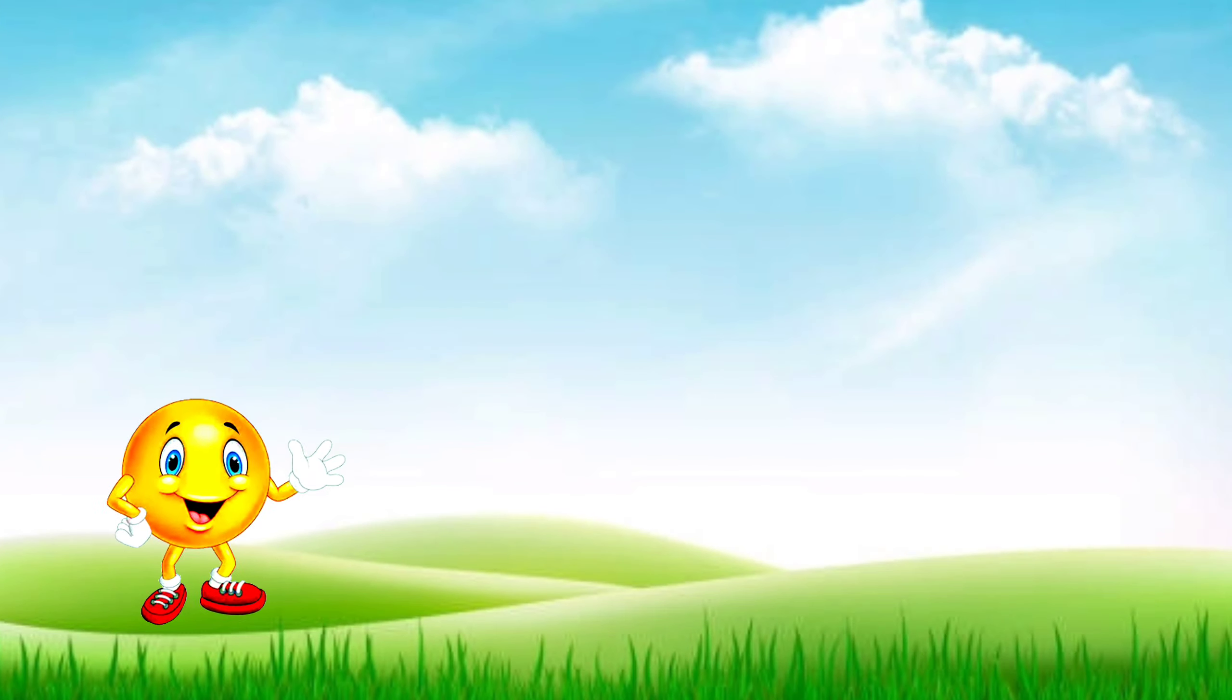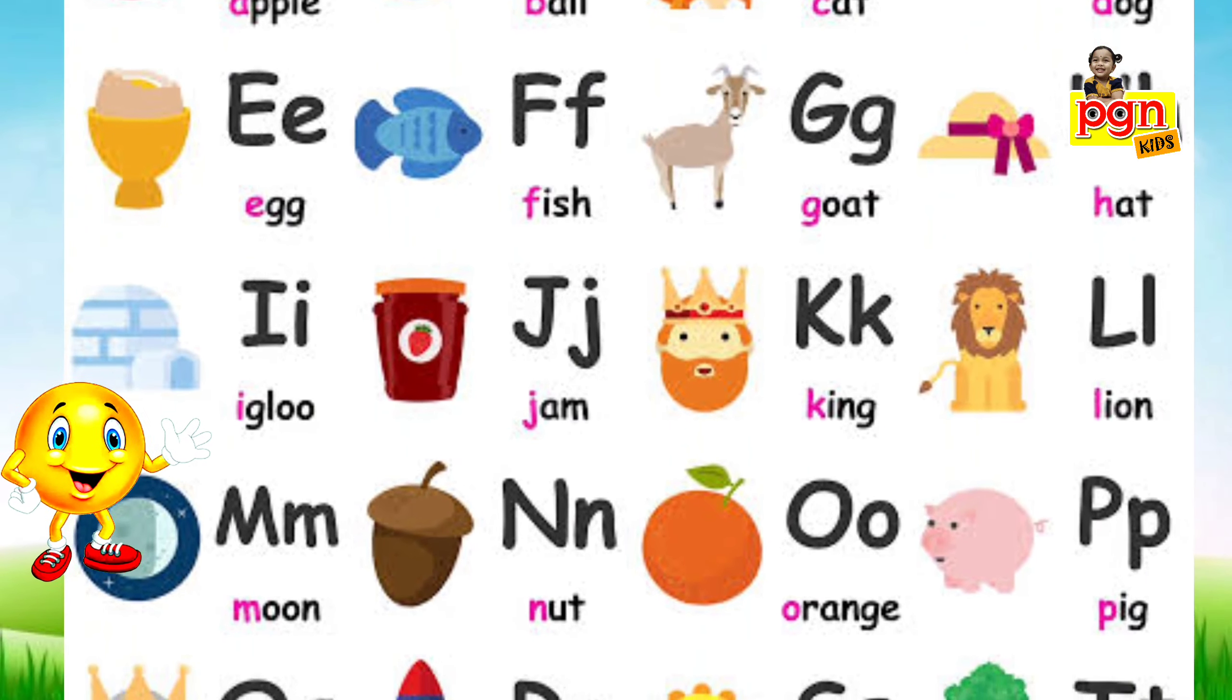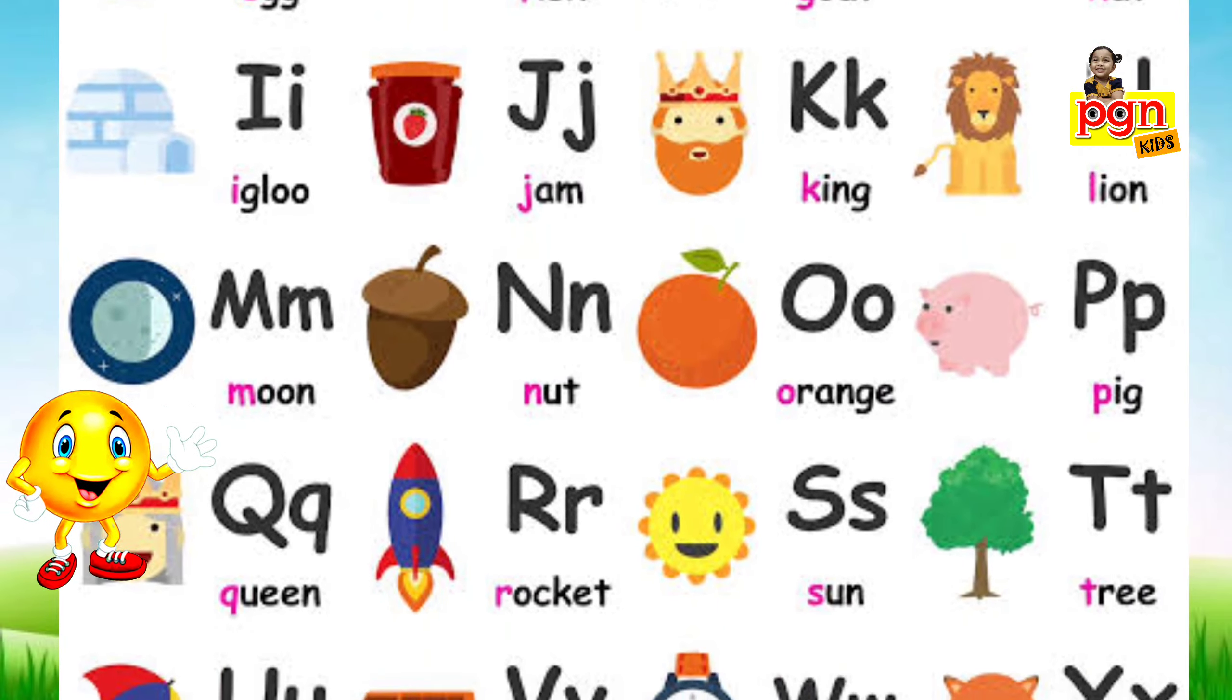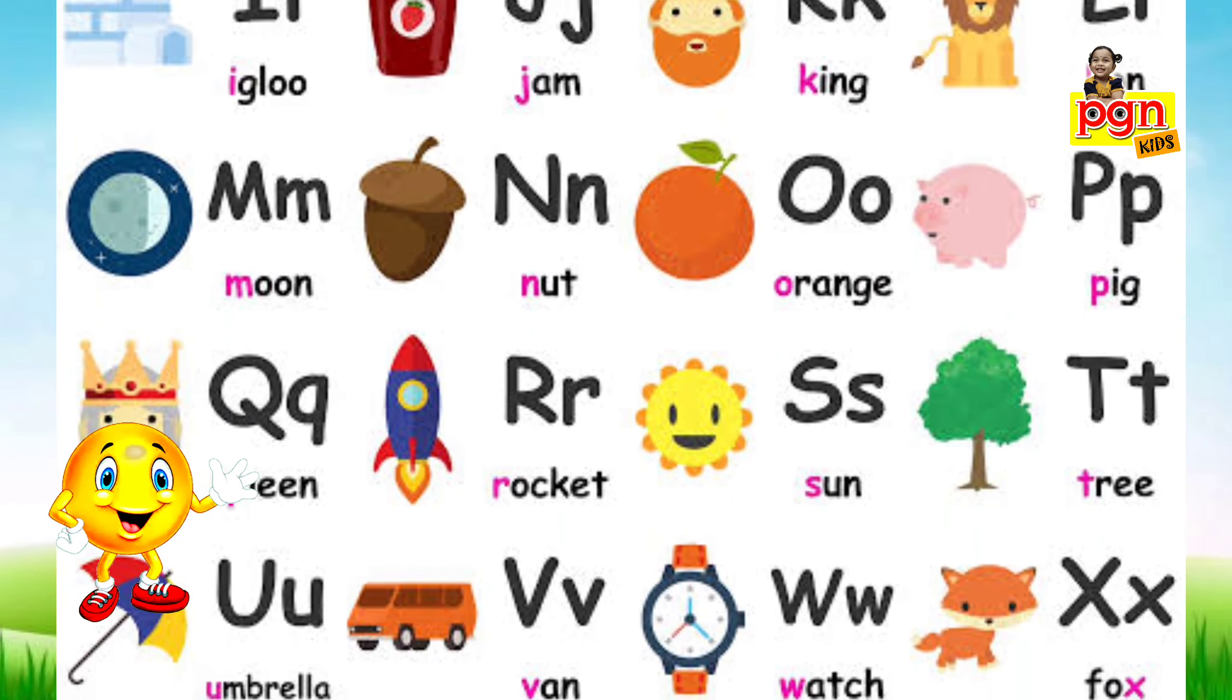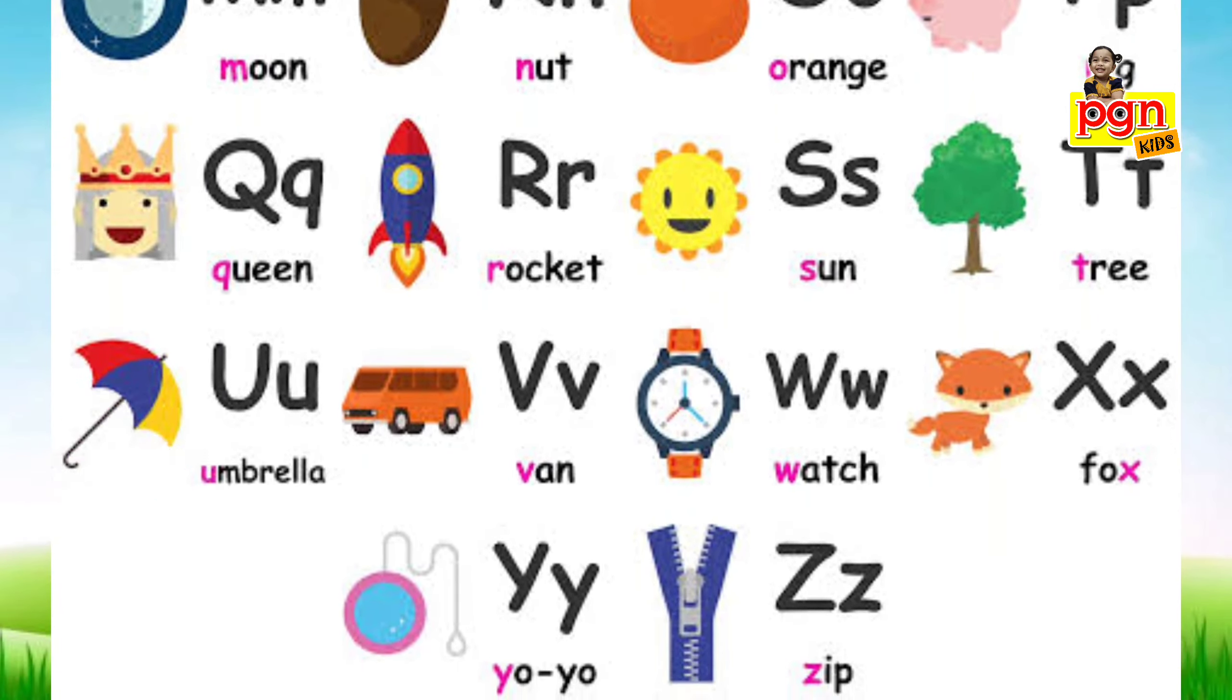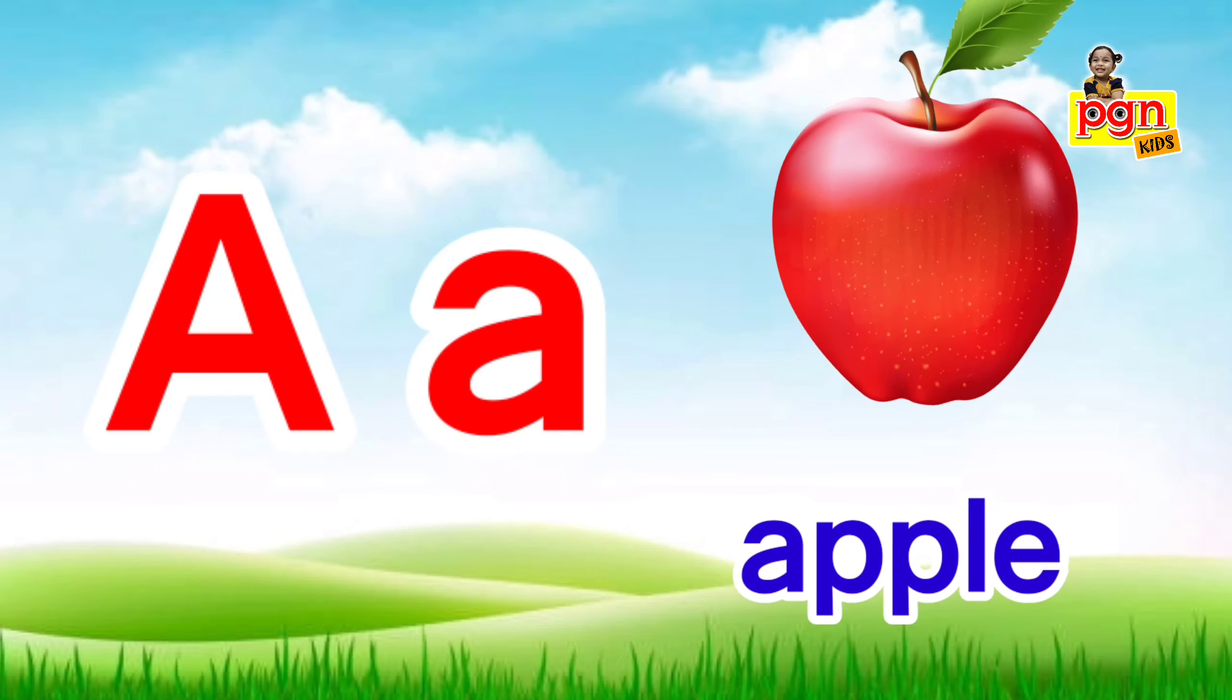Hi children, now we are going to learn A to Z letter pictures and sounds. A for apple.